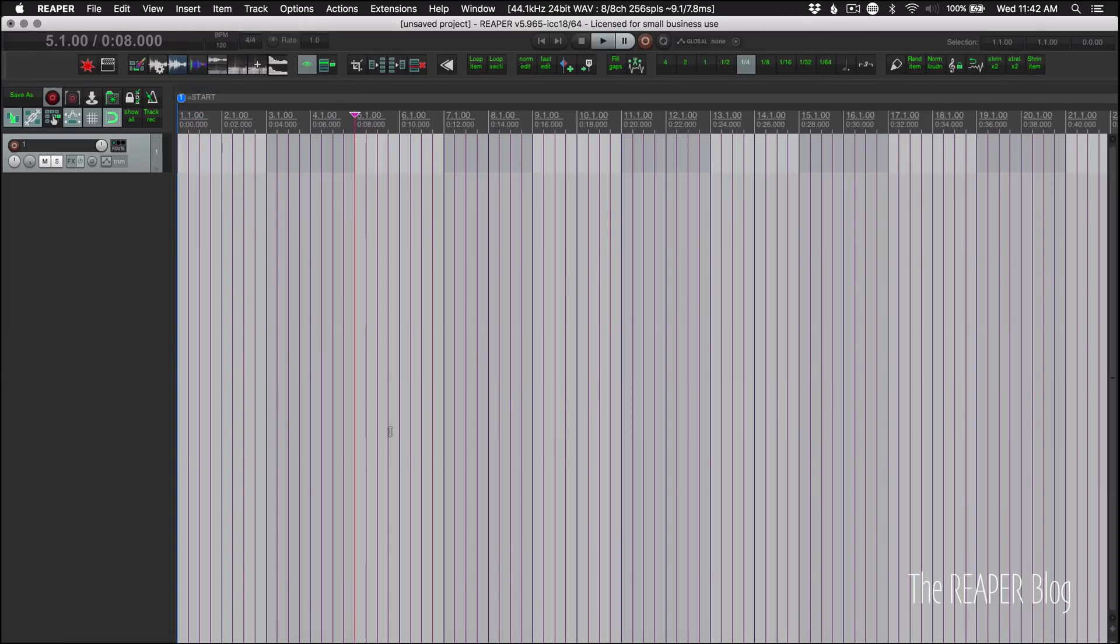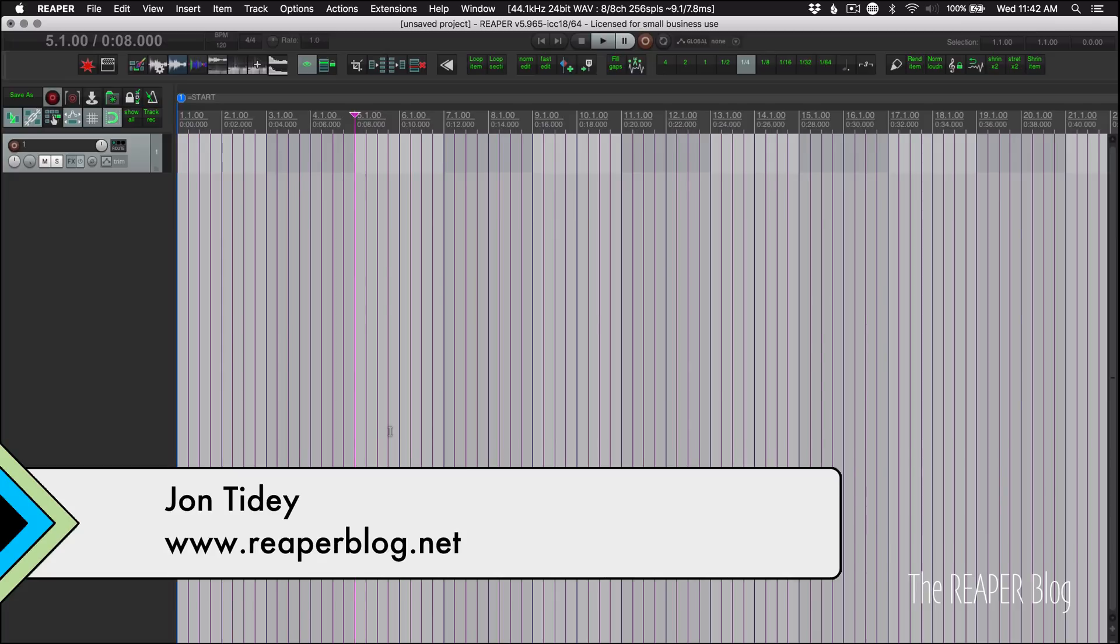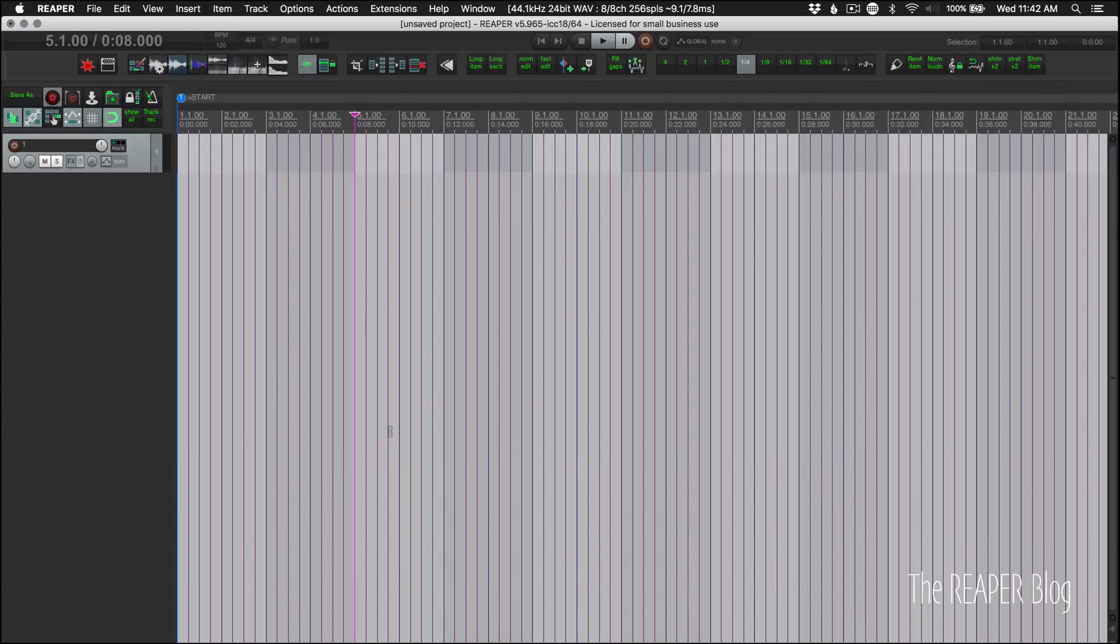Hello everyone, welcome to another ReaperBlog tutorial. Reaper 5.965 is out, and Reaper 6 doesn't seem any closer. They keep adding a decimal point.